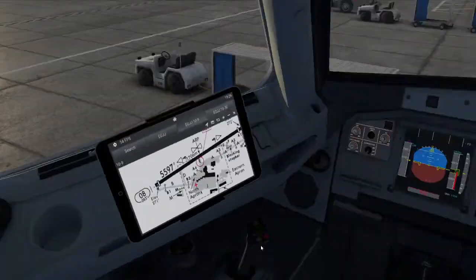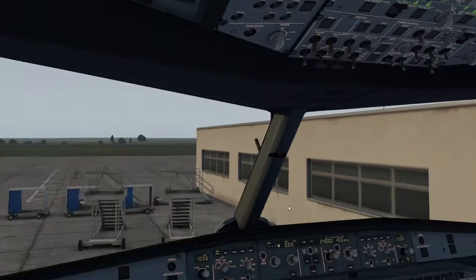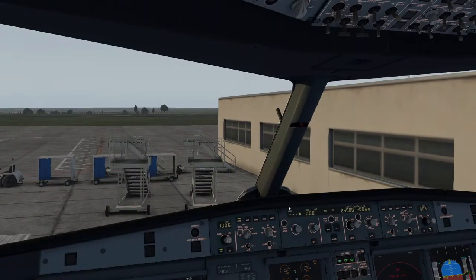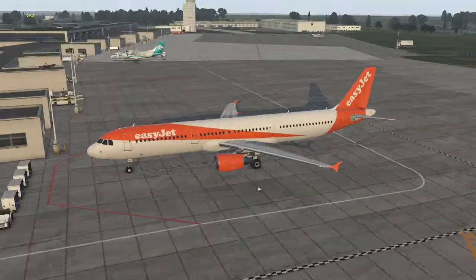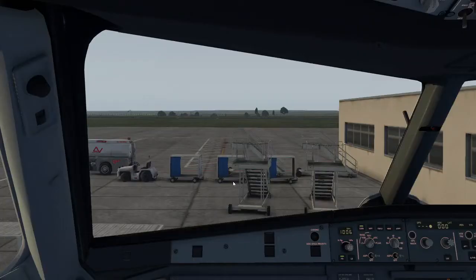So today we're in the Toliss A321. It's how to set up some lovely custom views so that you can get nice and quick moving around the aircraft rather than have to use the default views.